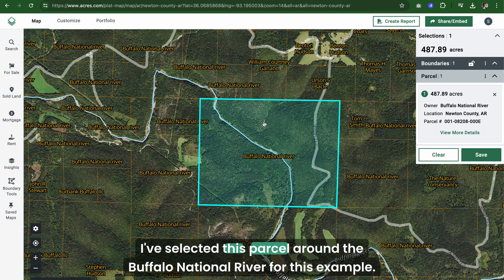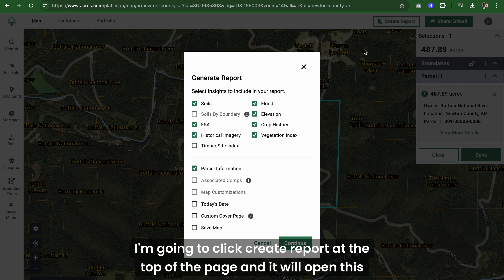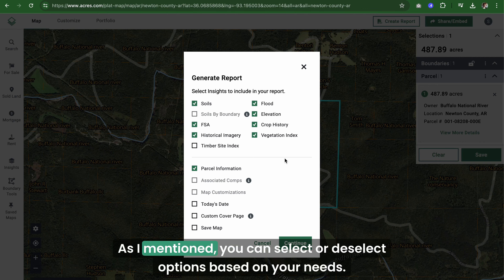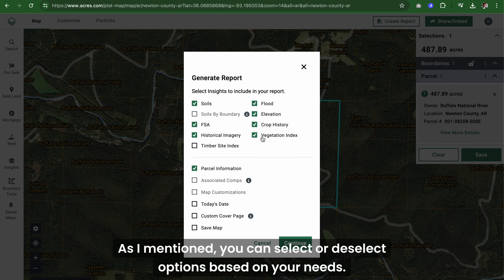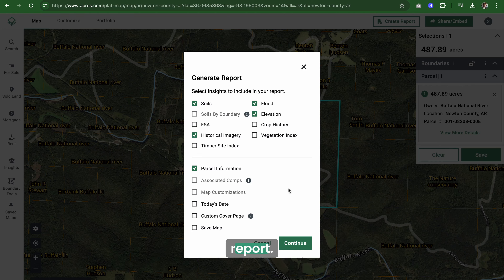I've selected this parcel around the Buffalo National River for this example. I'm going to click "Create Report" at the top of the page and it will open this dialog box. As I mentioned, you can select or deselect options based on your needs. I don't think vegetation index, crop history, or FSA really matter for this report.